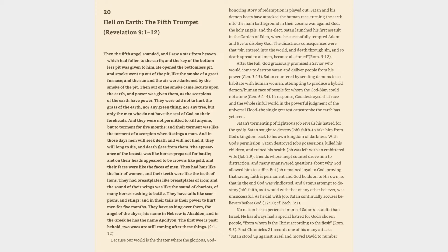And they were not permitted to kill anyone, but to torment for five months, and their torment was like the torment of a scorpion when it stings a man. And in those days men will seek death and will not find it. They will long to die, and death flees from them.